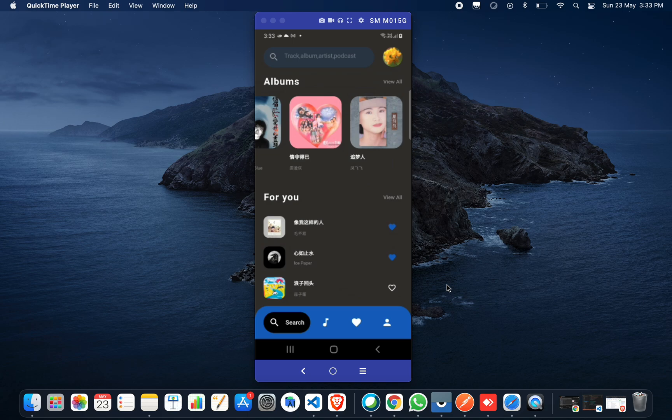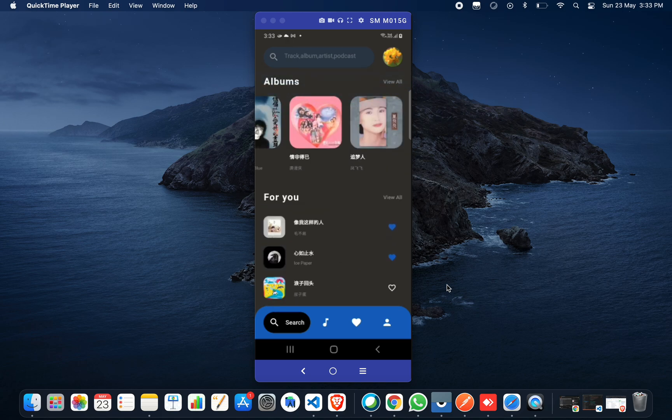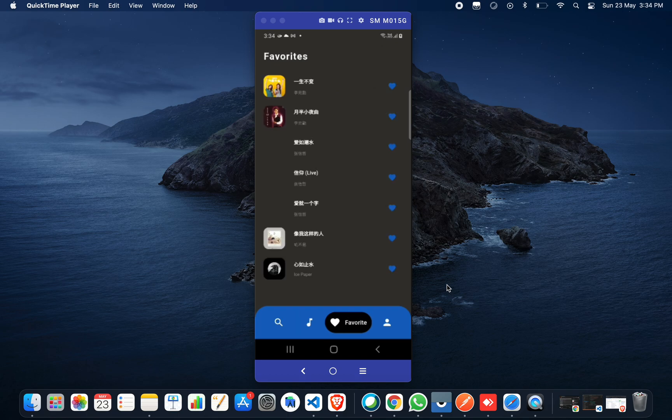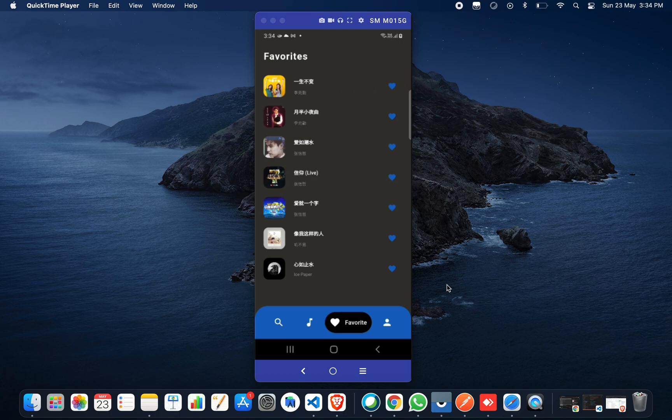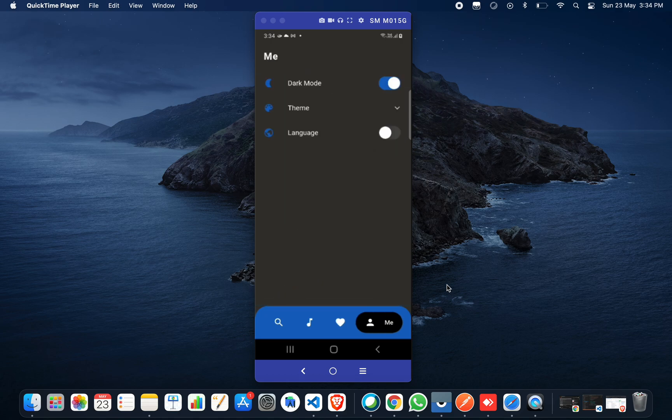At the bottom, we have search, which is your current screen. The second one is the music screen, which is empty. On the third screen, we have the favorite music that we added to the favorite section. All the added music are here. You can remove them by clicking on the heart shape. The fourth section is profile.